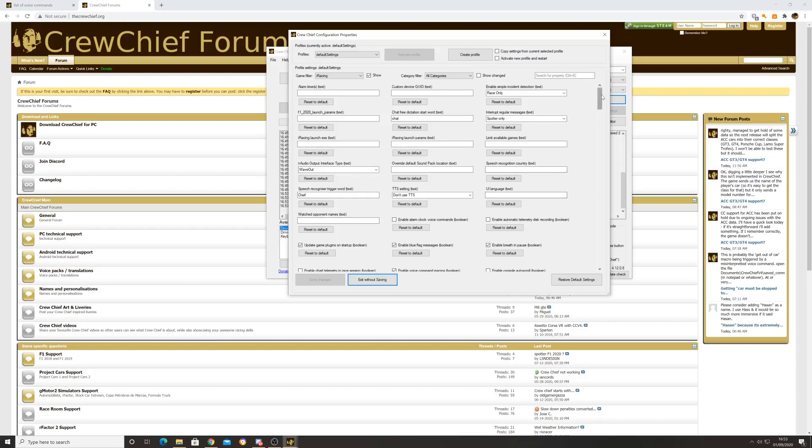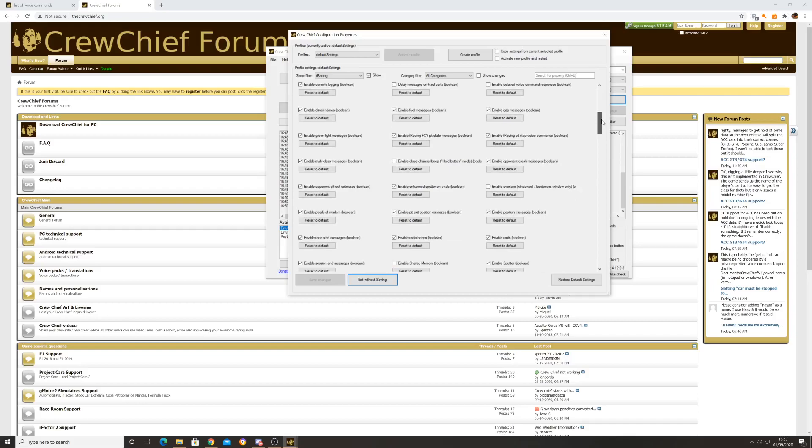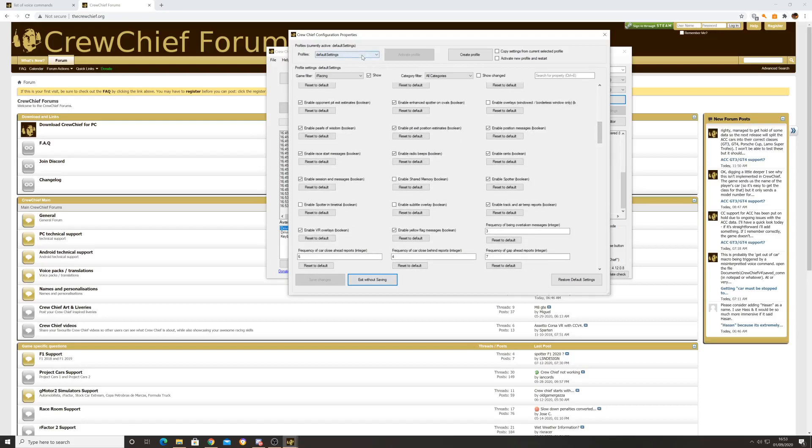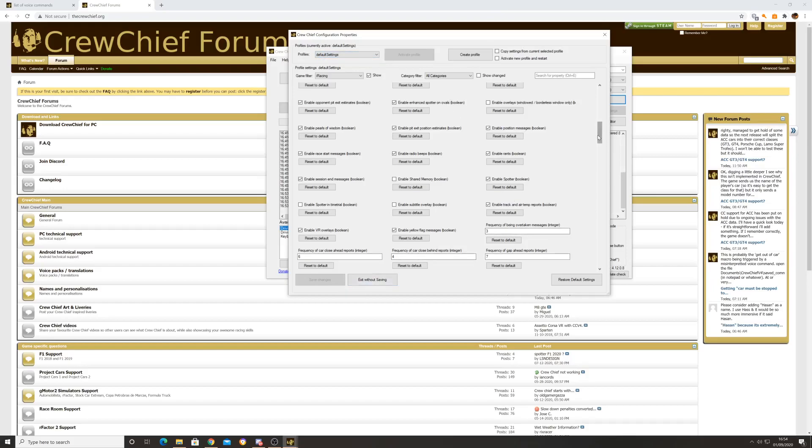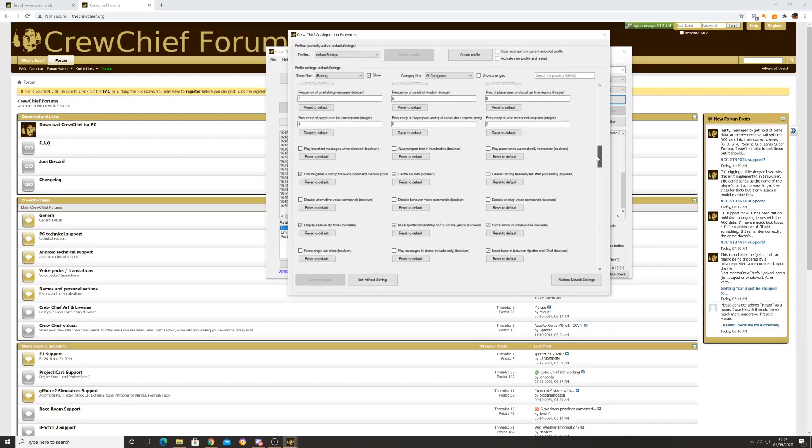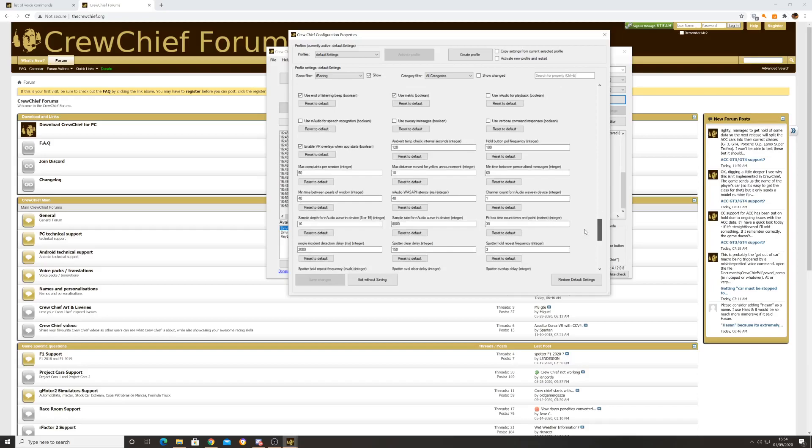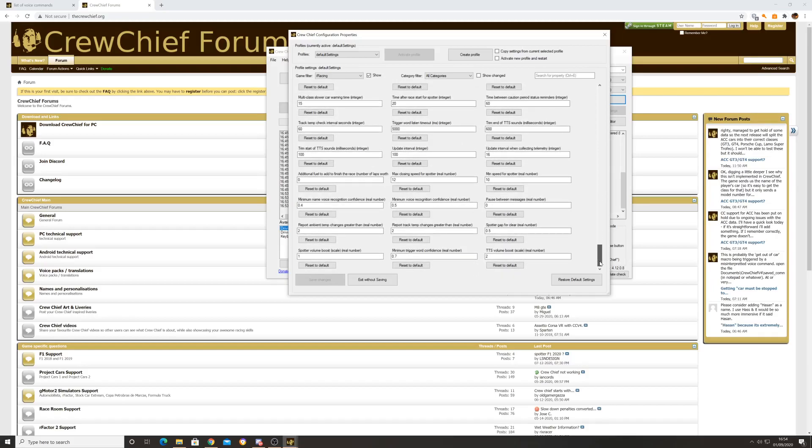There's a ton of information in here under the property section. You literally have a mountain of different settings for different games, specific ones for iRacing, different default settings. You can create different profiles, so I could create a profile for iRacing and a different profile for Assetto Corsa or F1, and assign those profiles to each. If you're using Assetto Corsa, Crew Chief is a godsend because there's no spotting in Assetto Corsa.